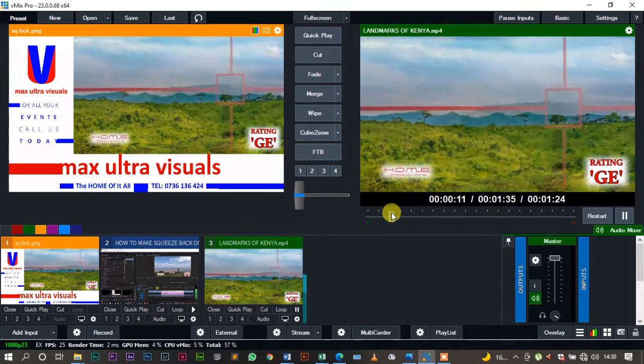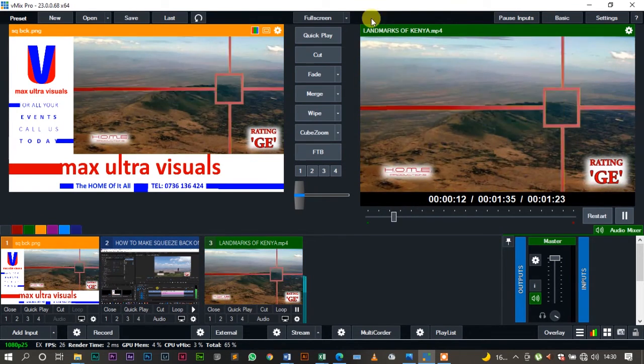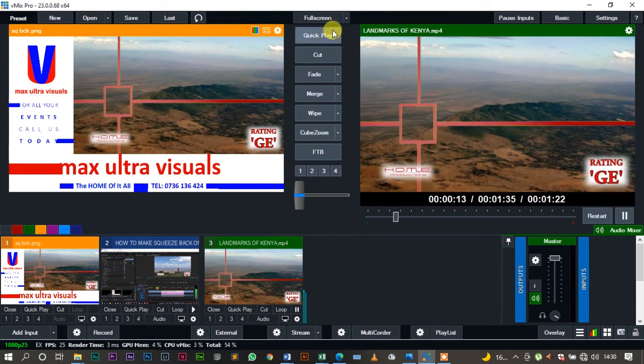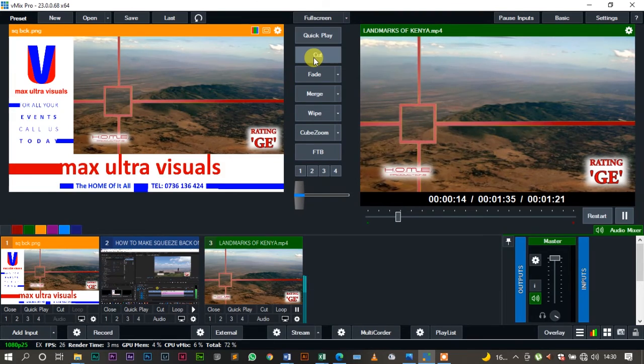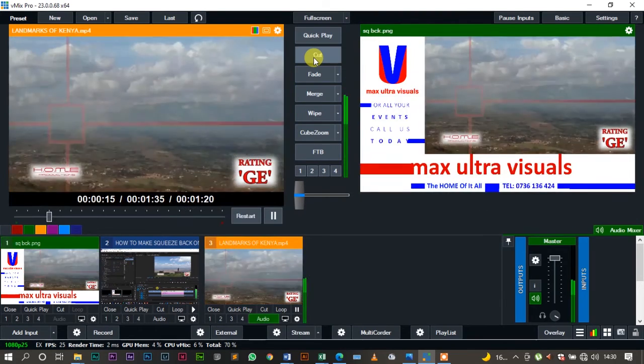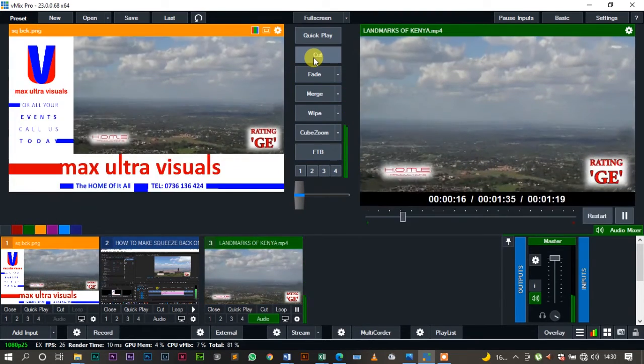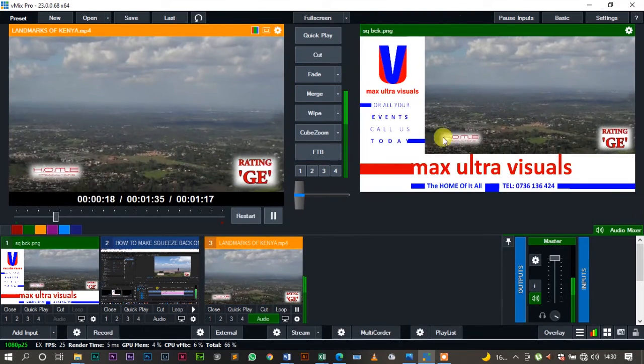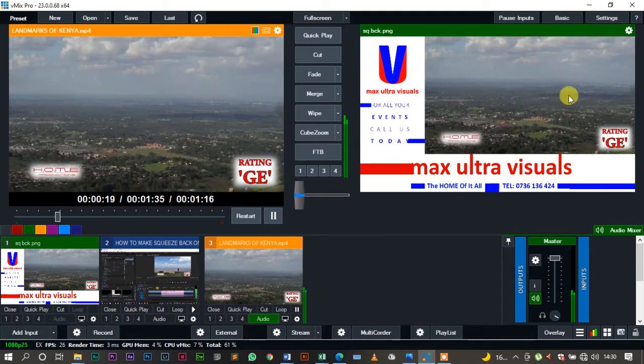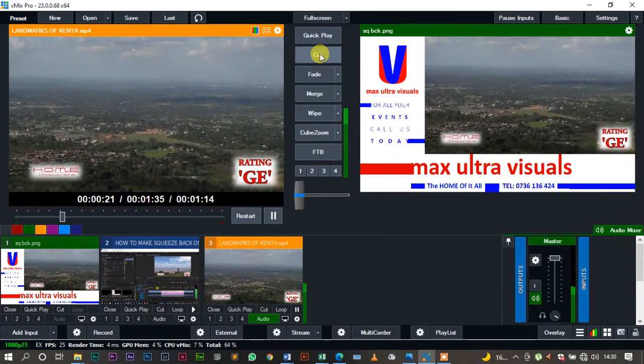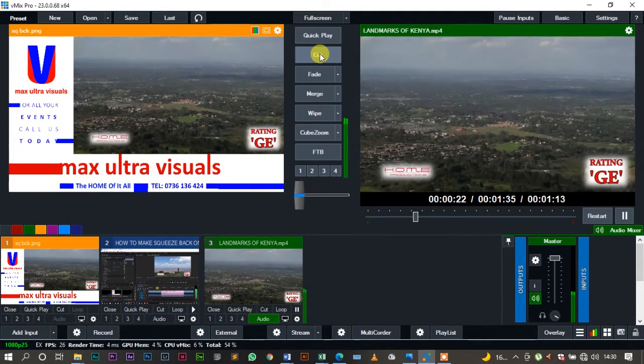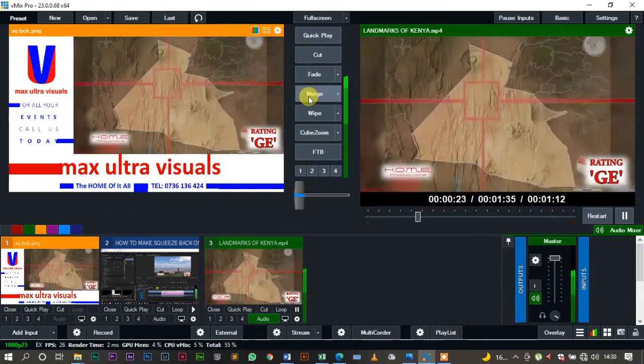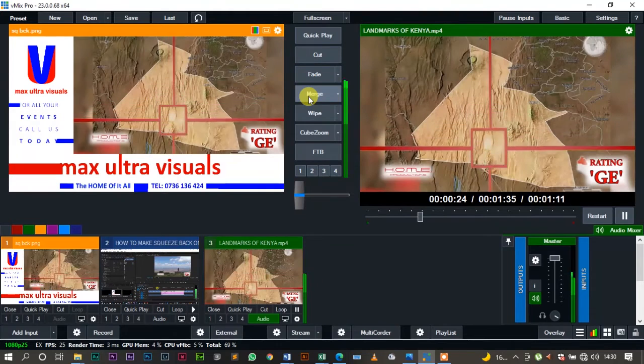Now there are a lot of options. I can use cut, just cut once and you can see the whole video is there. But the best one to use is merge.